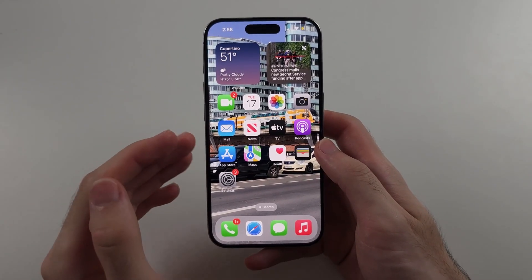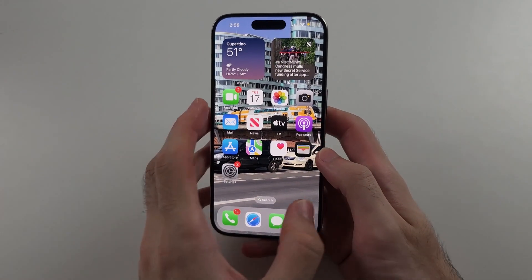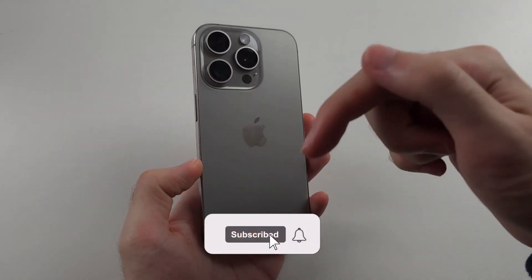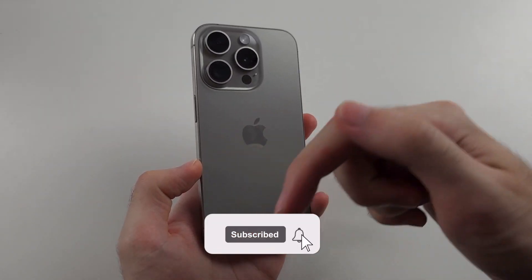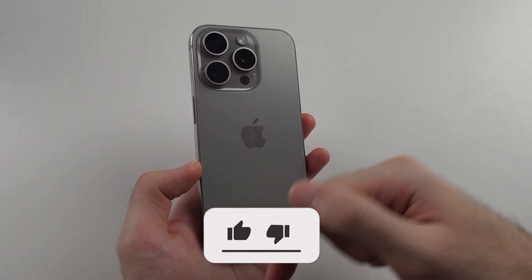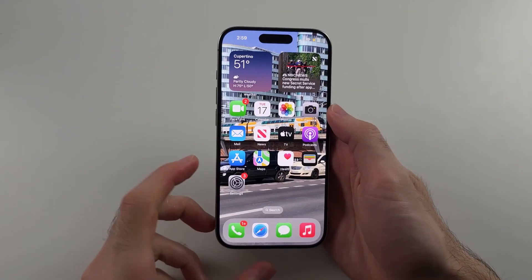Here is how you use Live Wallpaper on iPhone. But first, hit the like and subscribe buttons down below — it really helps me out. Thank you.